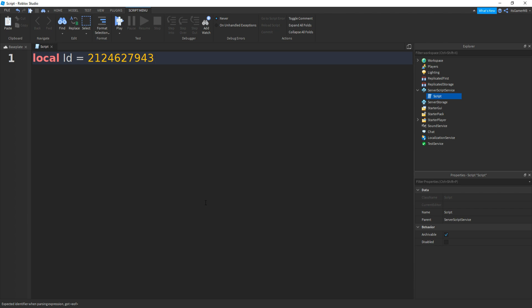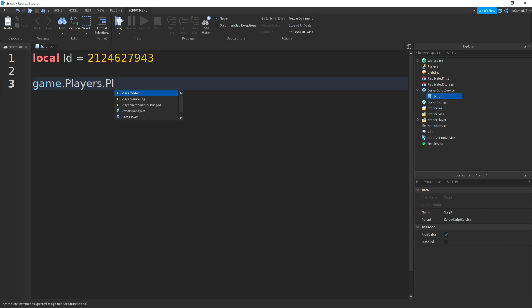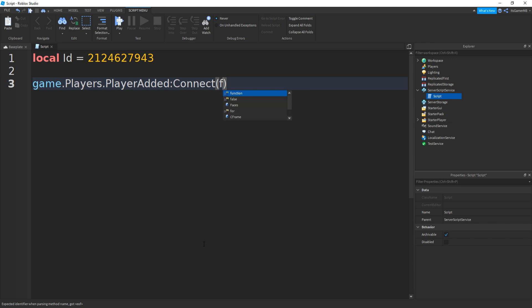So your ID is going to be different to mine. Then if you go down twice and type in game.Players.PlayerAdded:Connect function and then player.